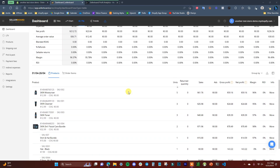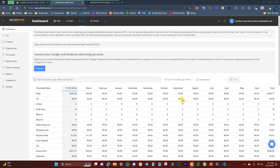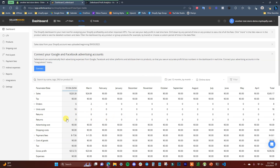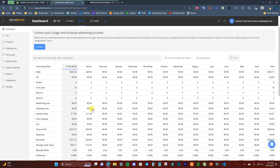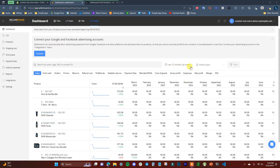The PnL also shows payment fees, cost of goods, tax, and profit — it's a very detailed statement already set up for you. You can see all your products below it. You can change the view to quarterly, monthly, or set a custom range. This saves the time of tracking everything in an Excel or Google Sheet, since this app tracks everything automatically.